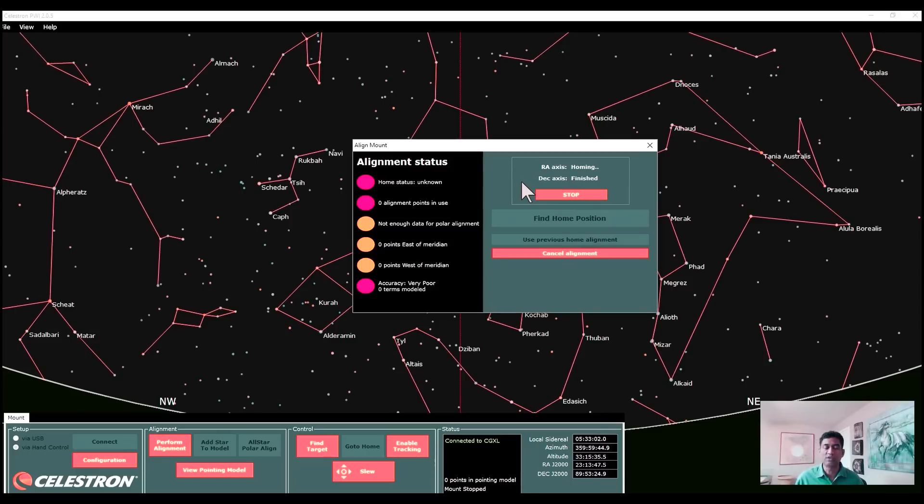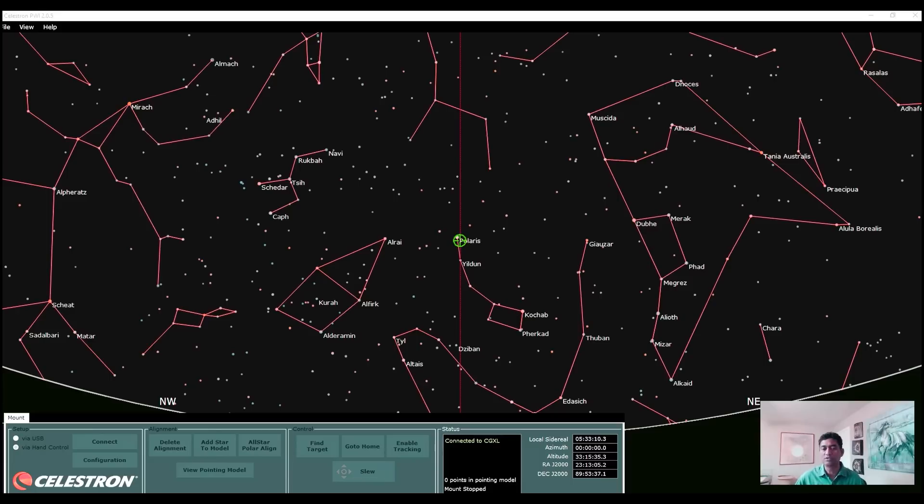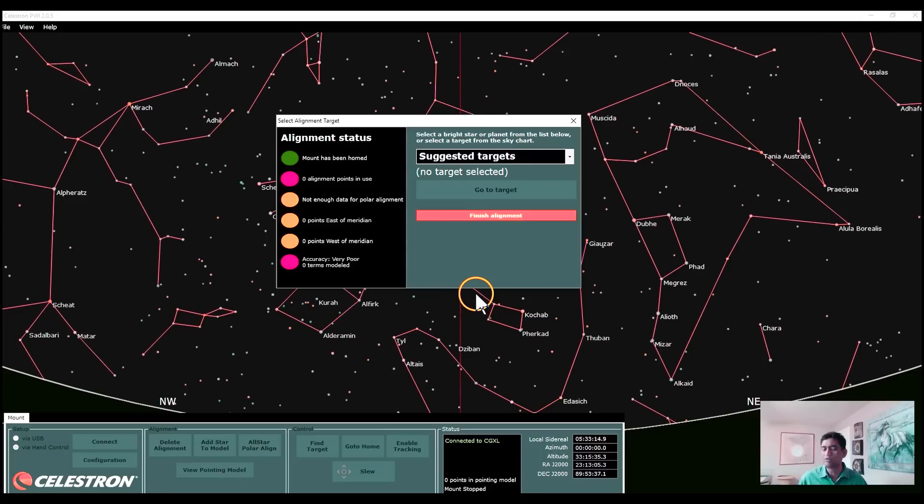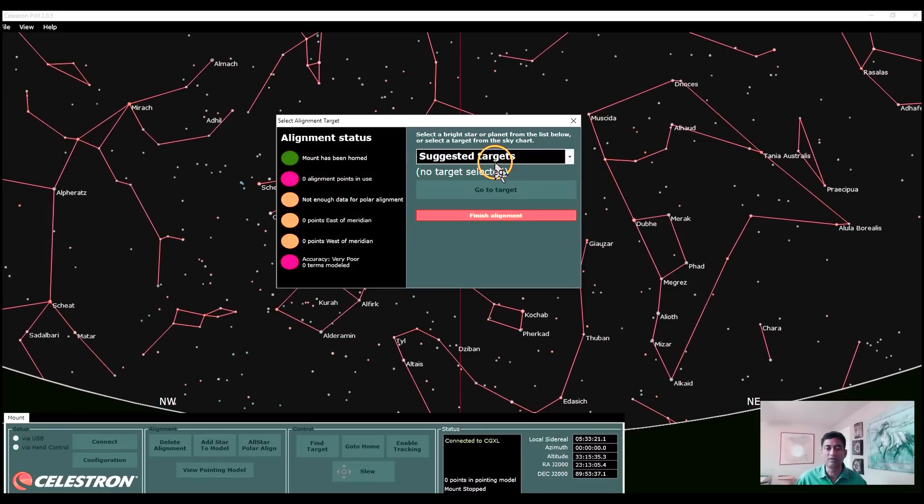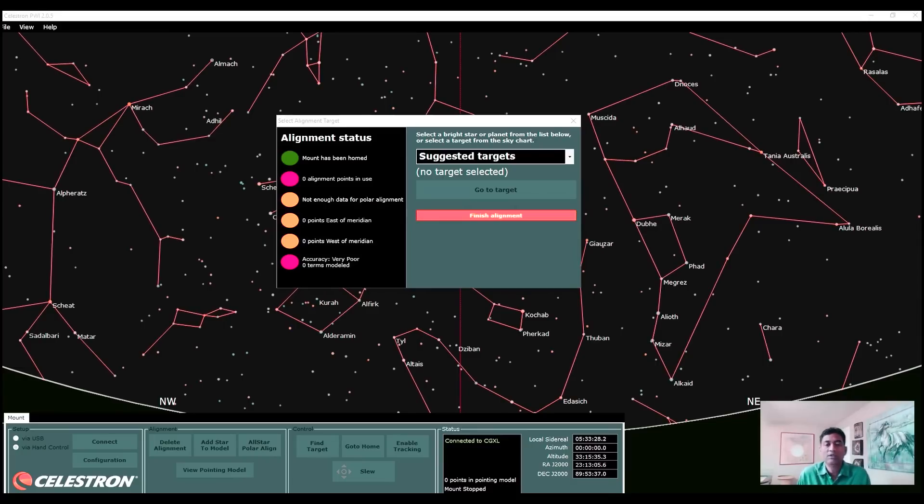The first step is to take the mount to the home position. If you have AVX mount, you need to do it yourself, but make sure it is in that home position. CGX and CGXL just put it in the home. I think this one is only for CGX and CGXL if I'm right. I don't know if it is going to work for AVX mount. I don't think this will work for the AVX mount.